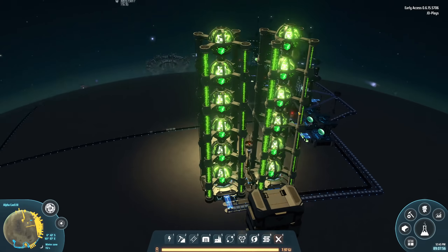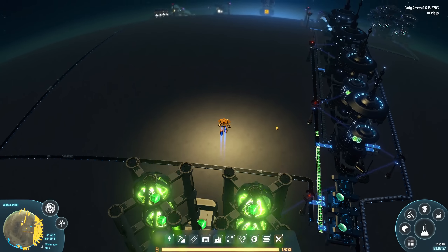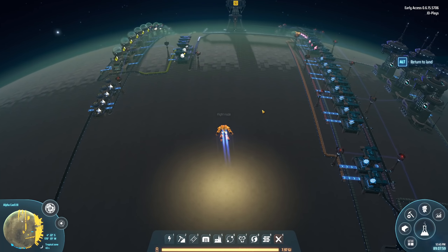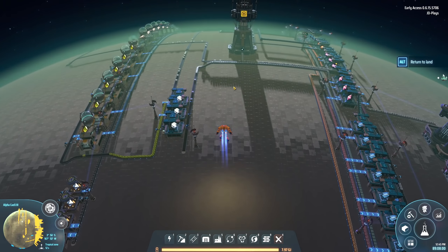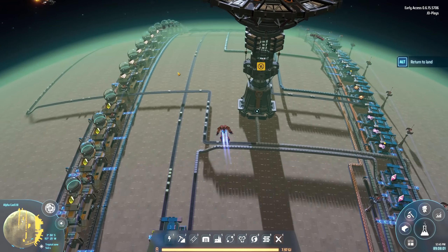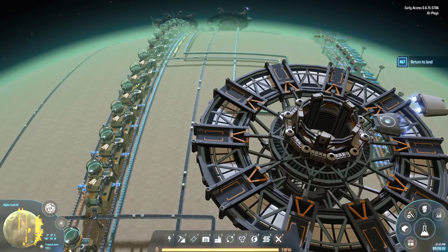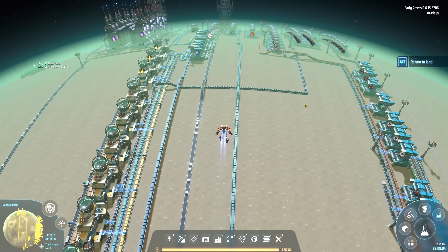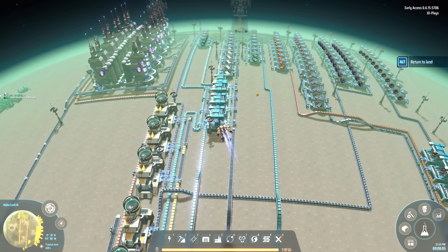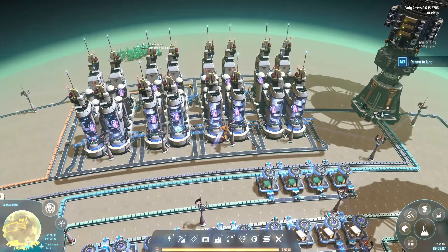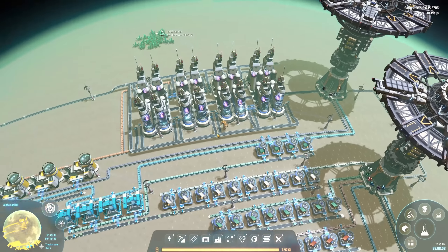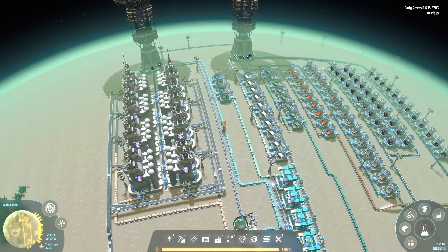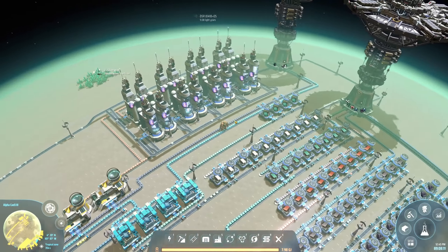I have split the build, as I've done previously, into two different halves — the oil components on the left and the smelting on the right. We're going to start with oil, purely because it's probably the easier half of the build to go through.